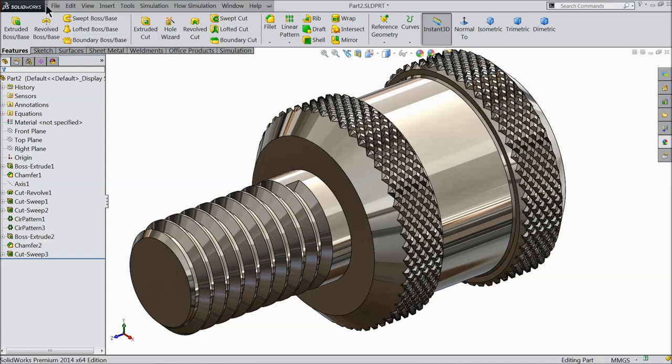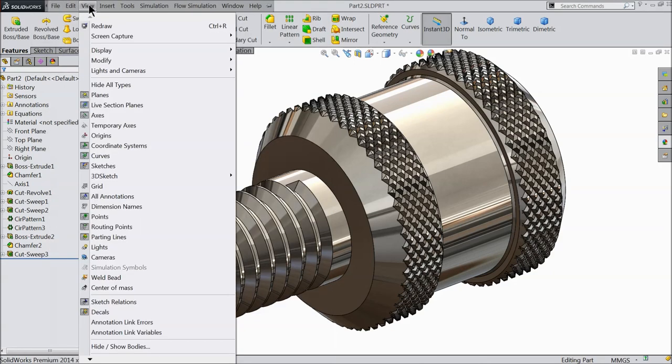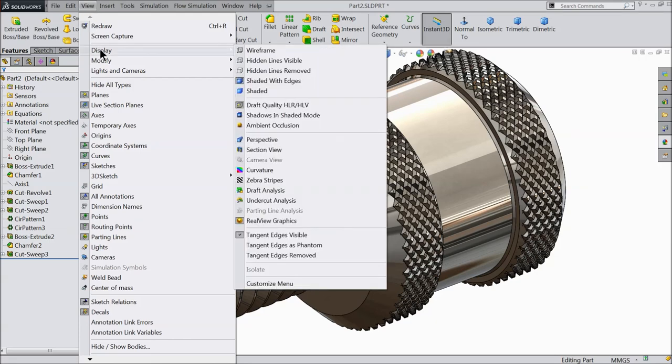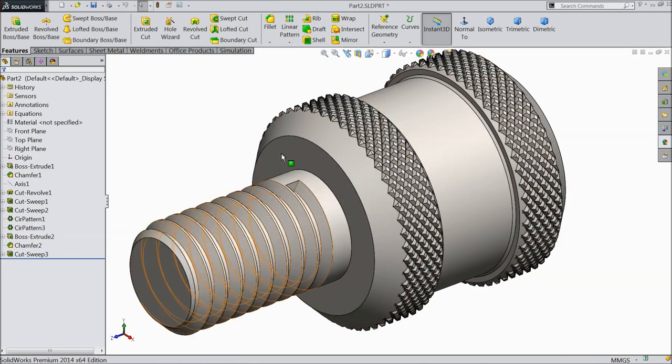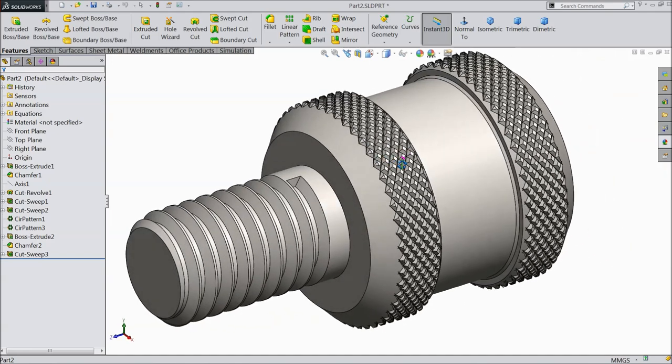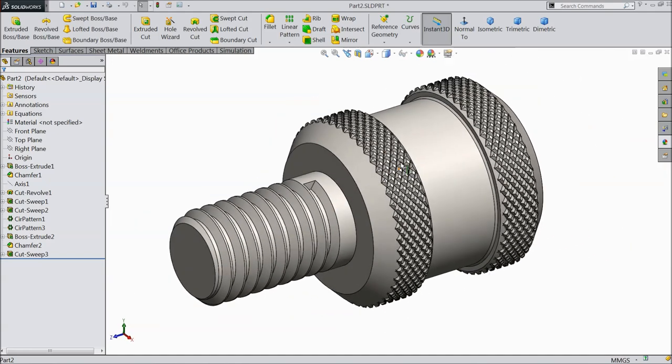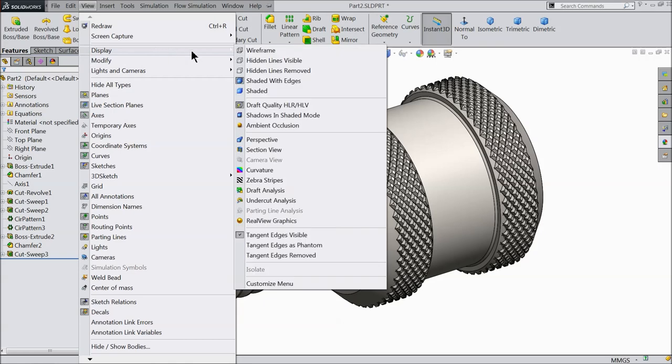Just go to View. If you go to View, here you will find Display. Here you can select RealView Graphics. See, I just unchecked this graphics and see my product - it is not showing any graphics. If you want to activate, just go to View, Display, and here select RealView Graphics.